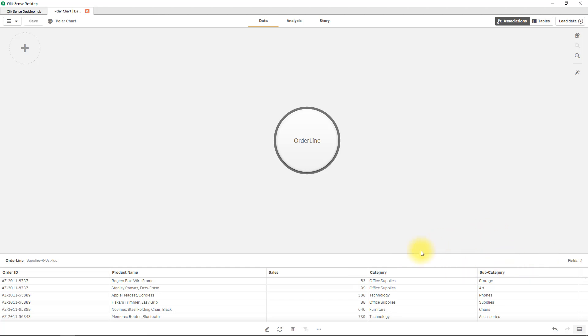Now the question might be which of these subcategories are performing the best in terms of number of sales or which are doing the worst or whatever the case might be and you might be inclined to use a pie chart.